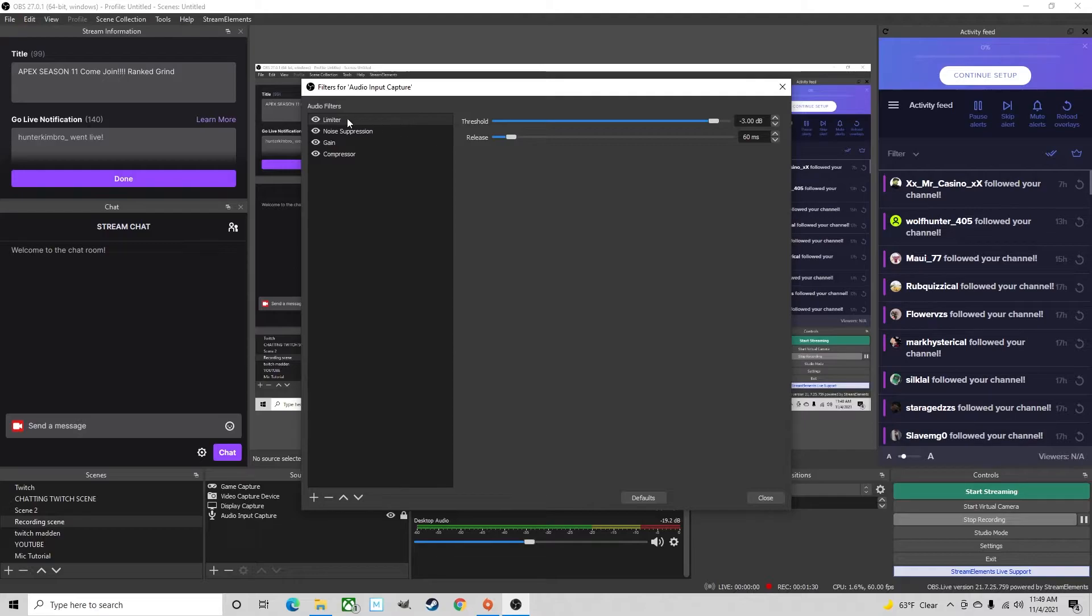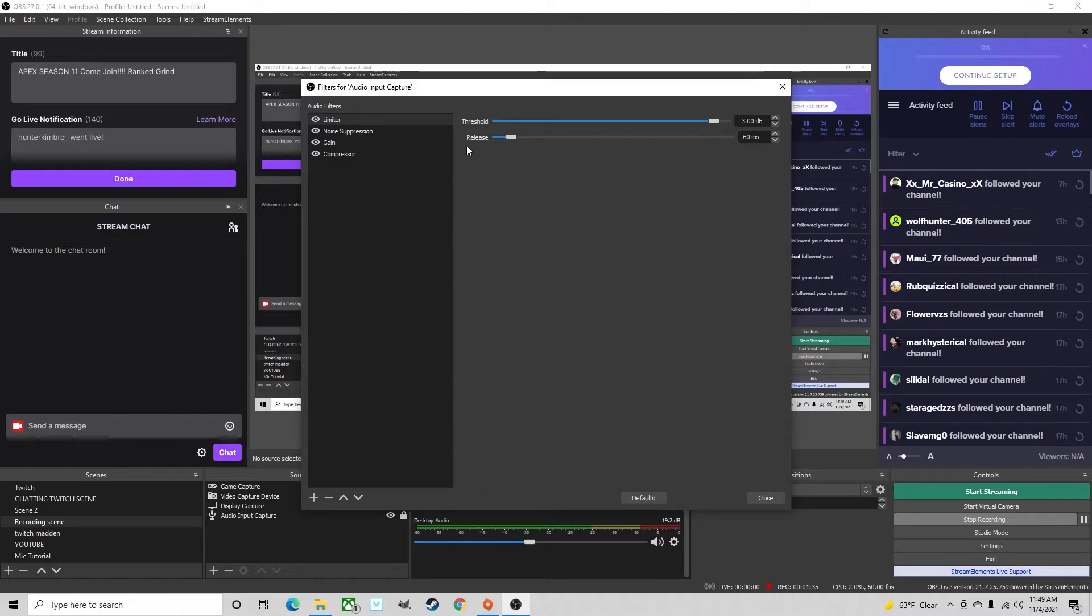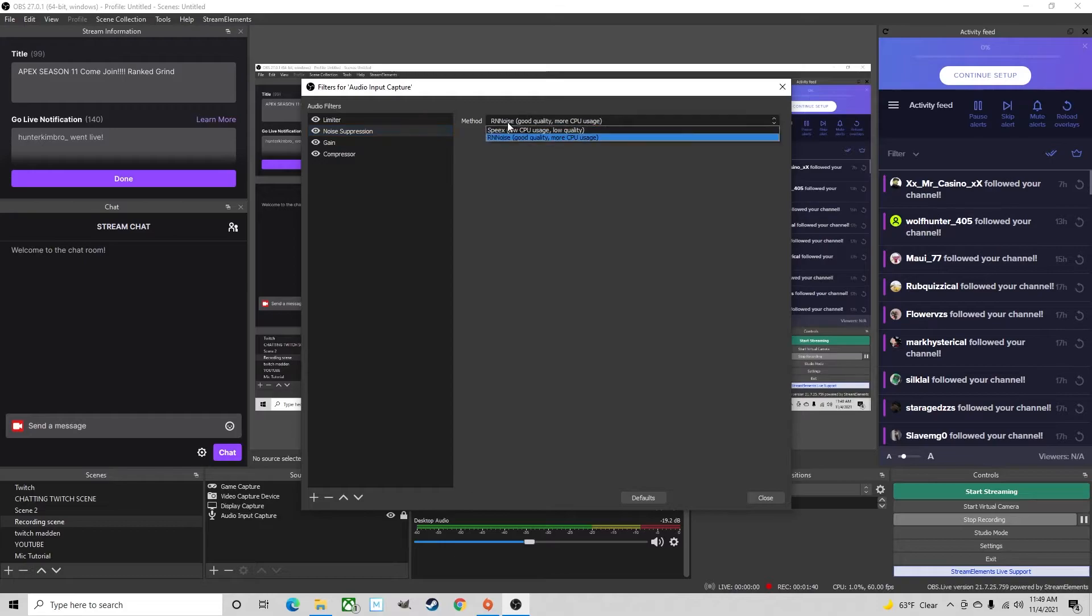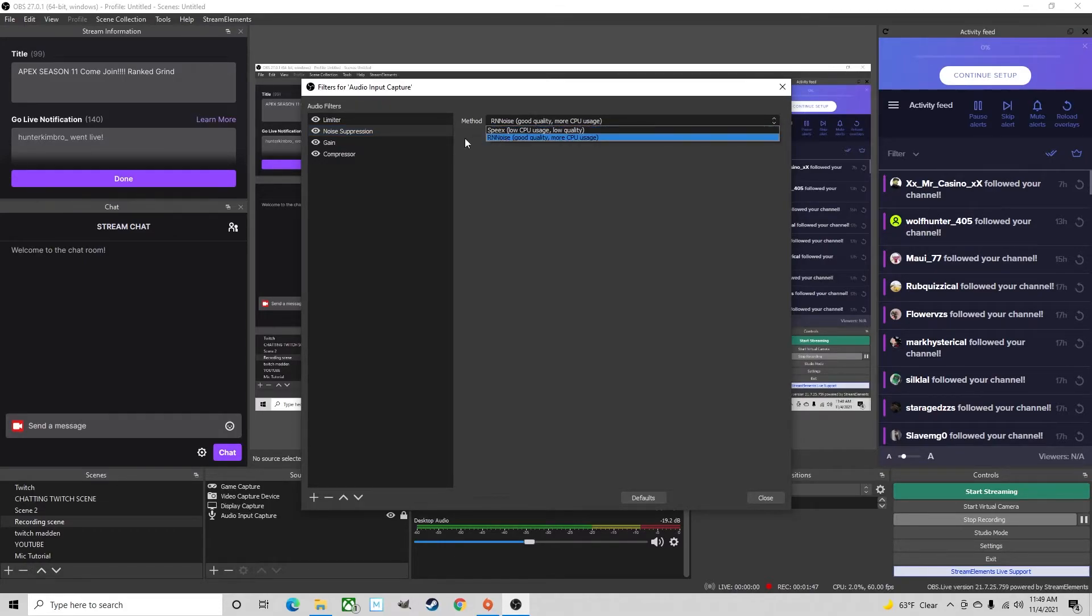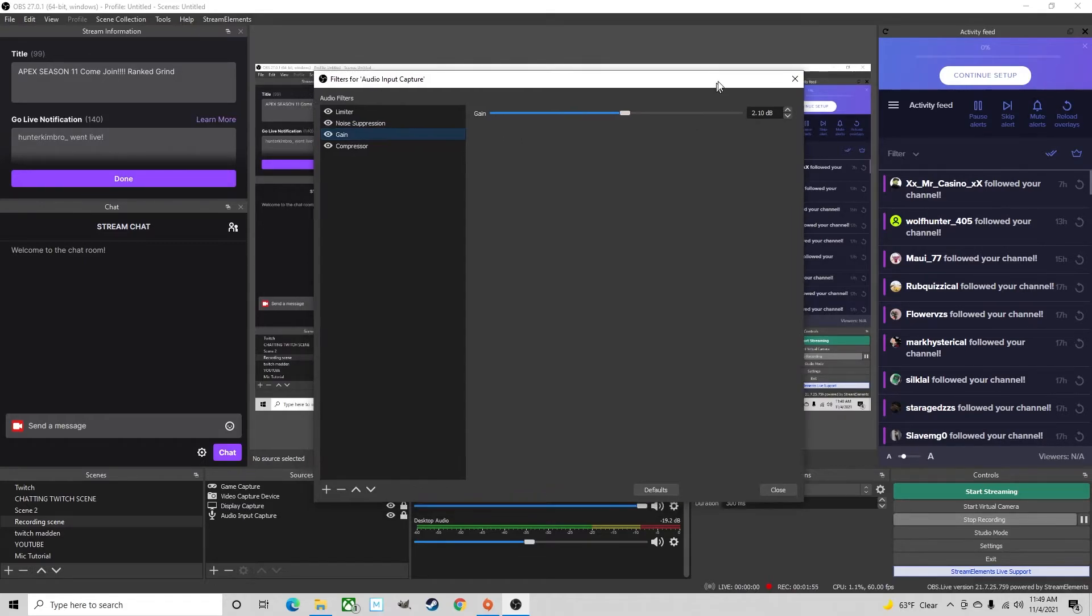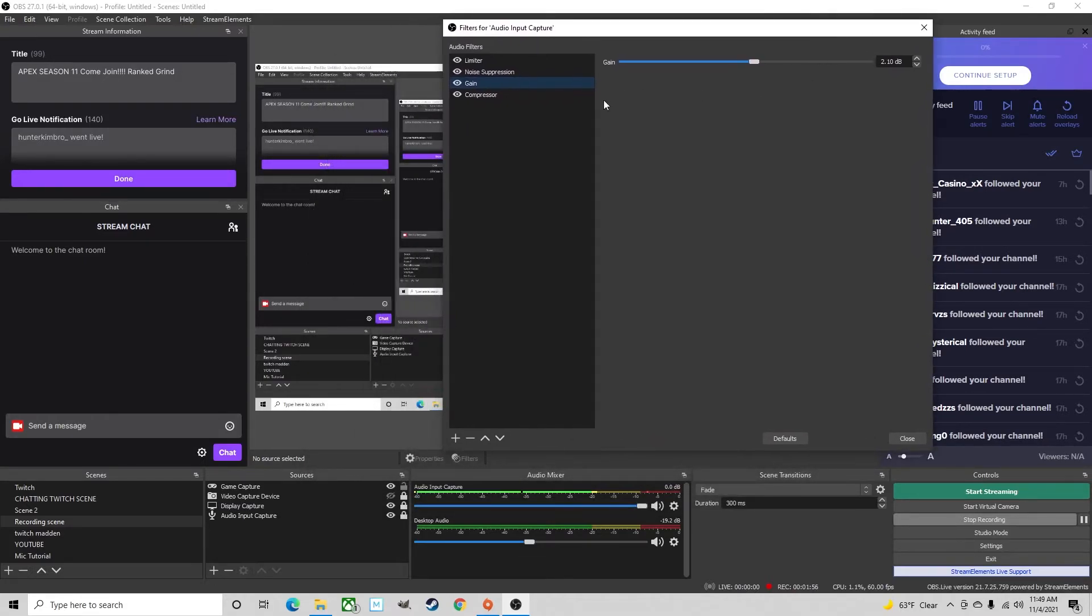So for the limiter settings you'll want to set the threshold at negative 3 decibels with the release at 60ms. Noise suppression, make sure you select RN noise, it makes the quality much better than speed x and then on gain you'll want to set it at 2.10 decibels.